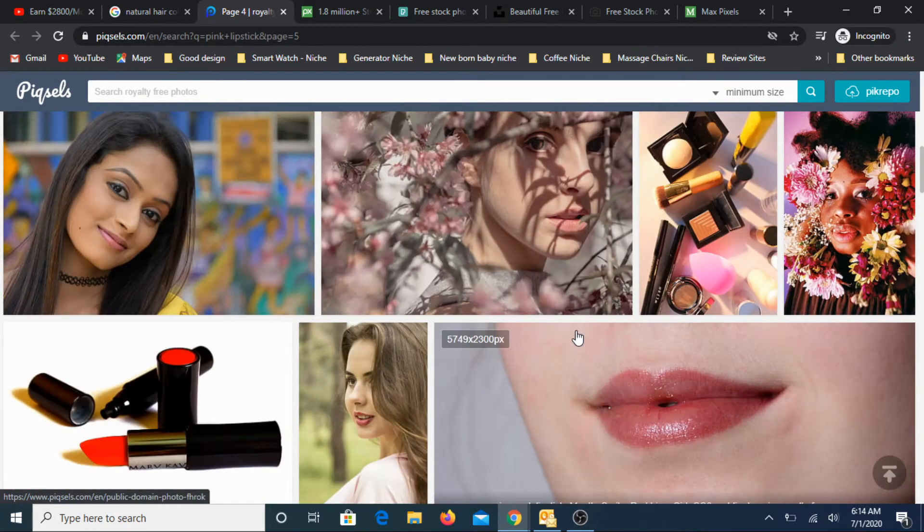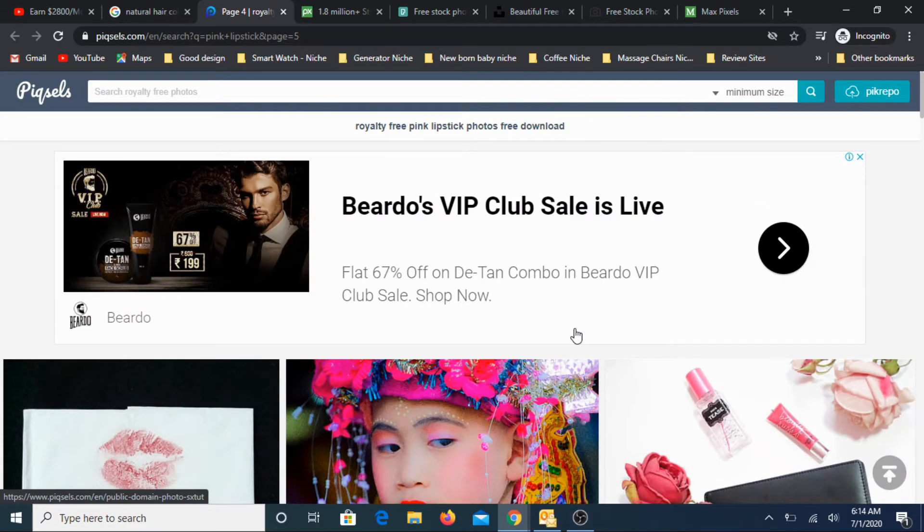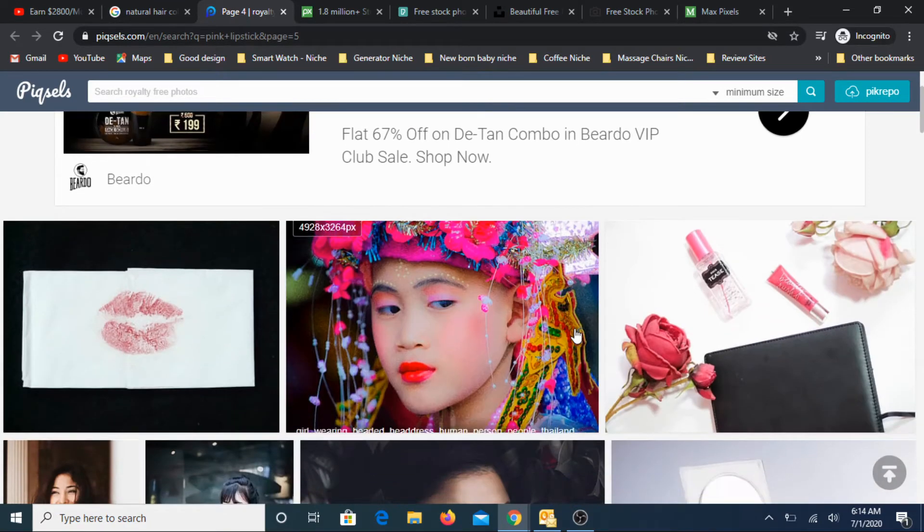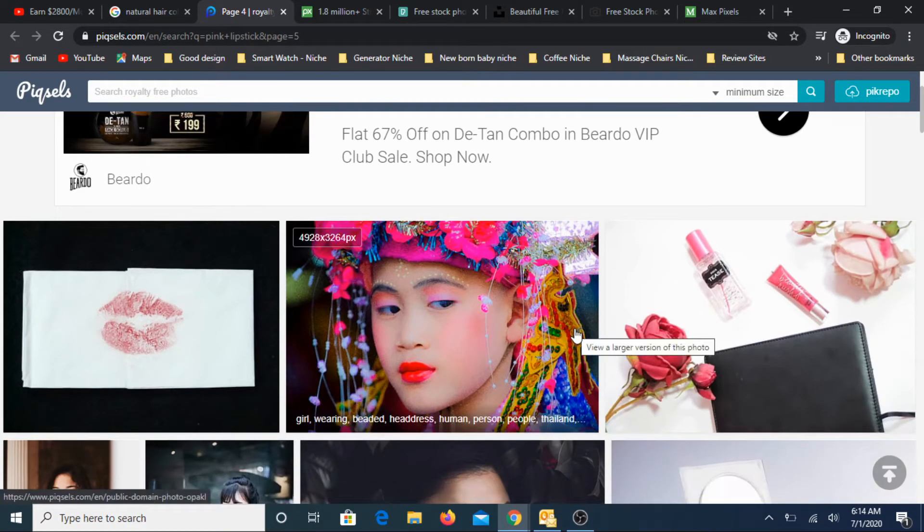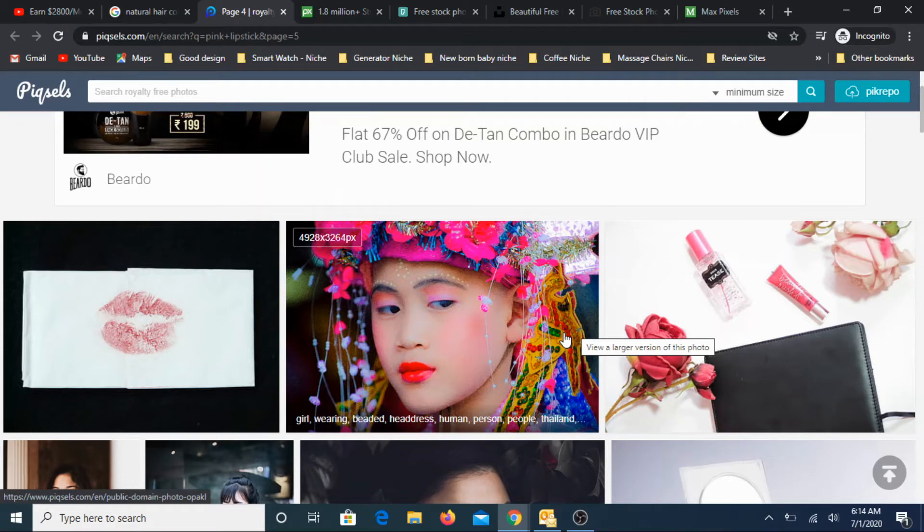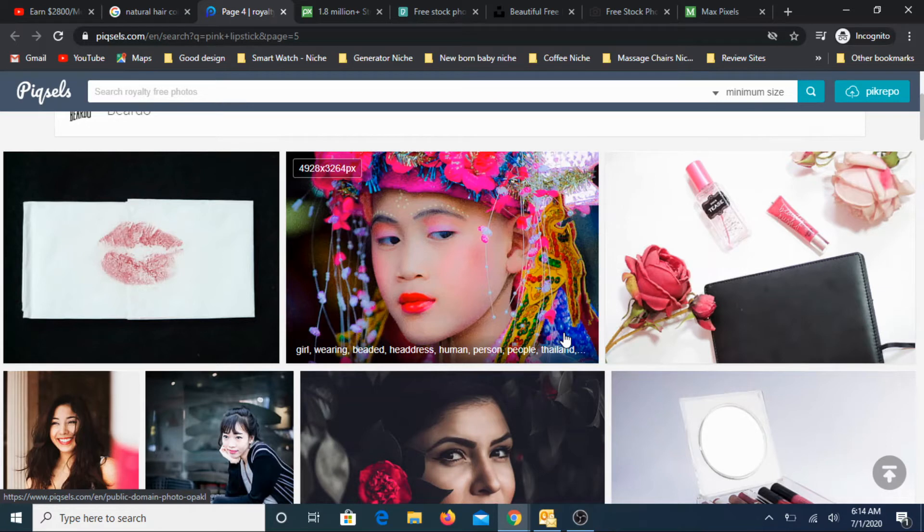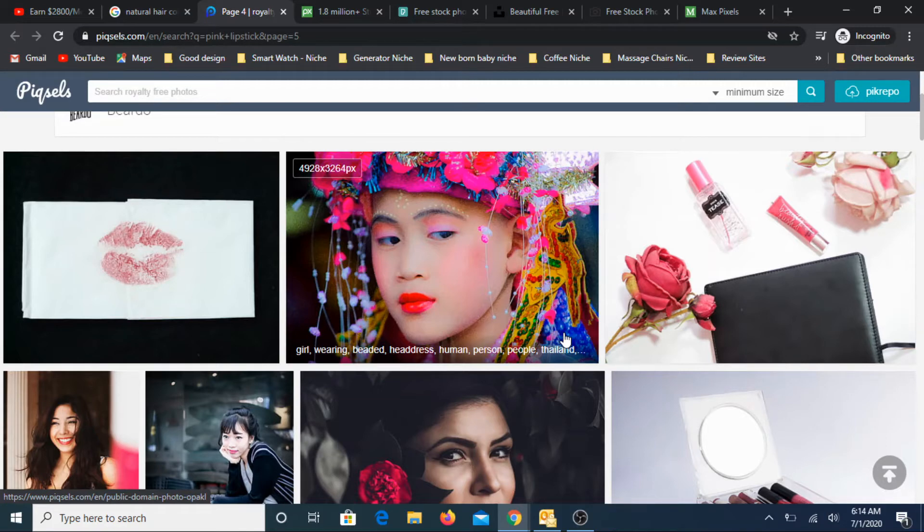Sometimes what happens is there may be a possibility that these are appearing in Google as reuse and all that, but there may be some clause that you will have to give some credits. So always I suggest go to the website, check it out, and then only use it. That's my sincere suggestion.